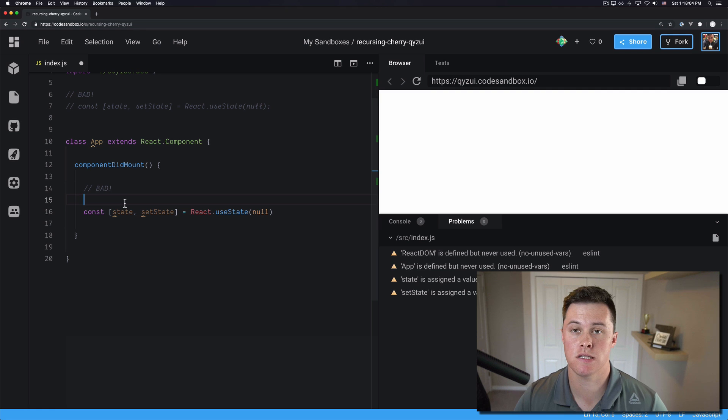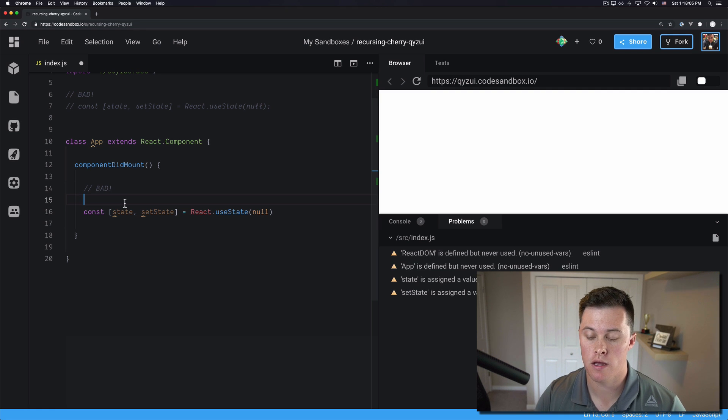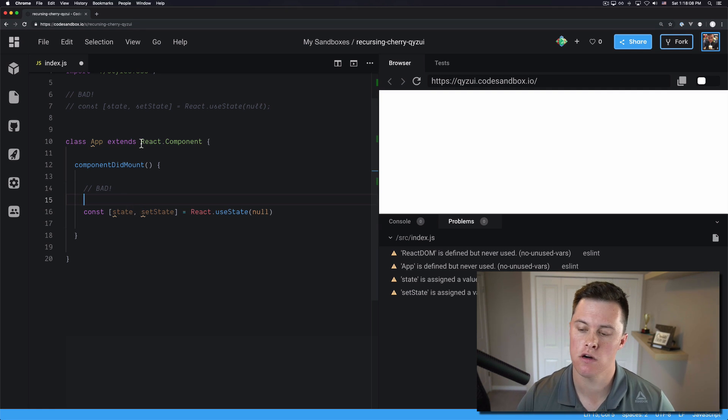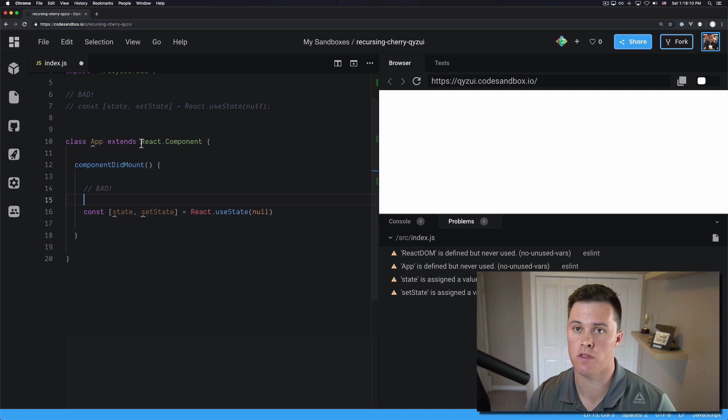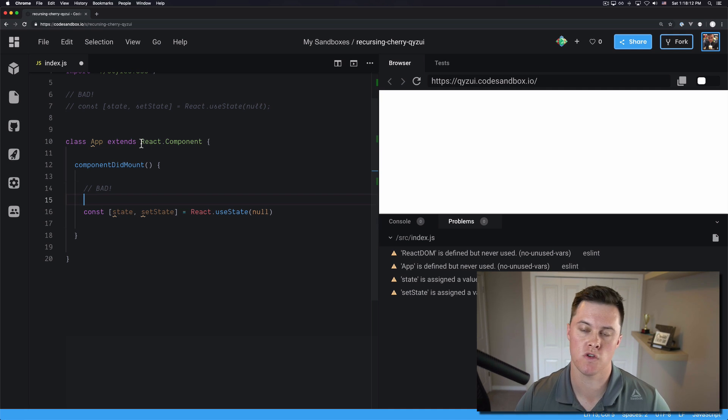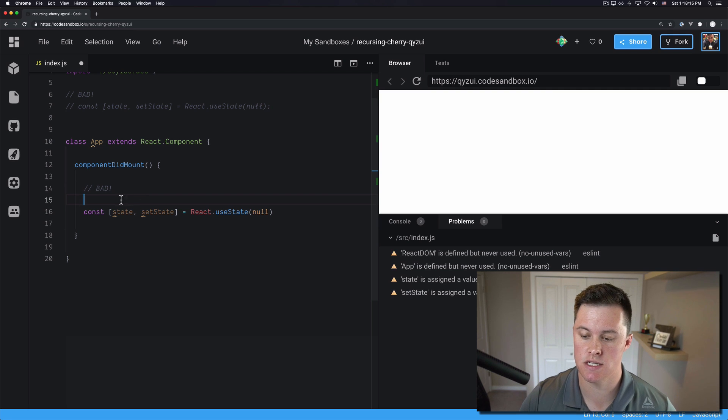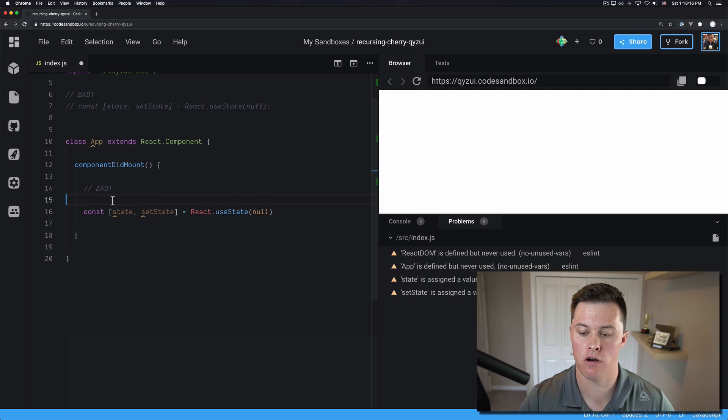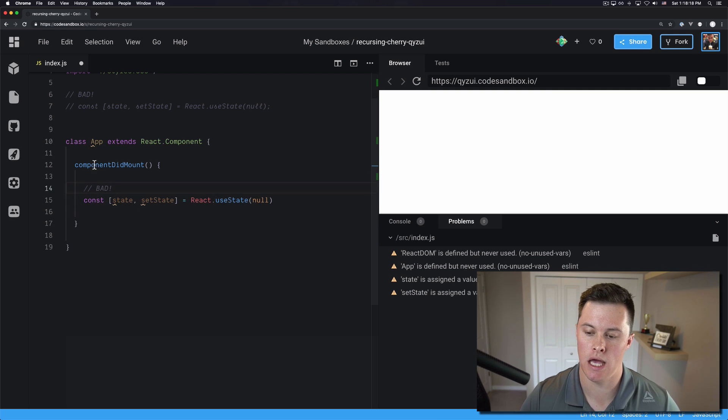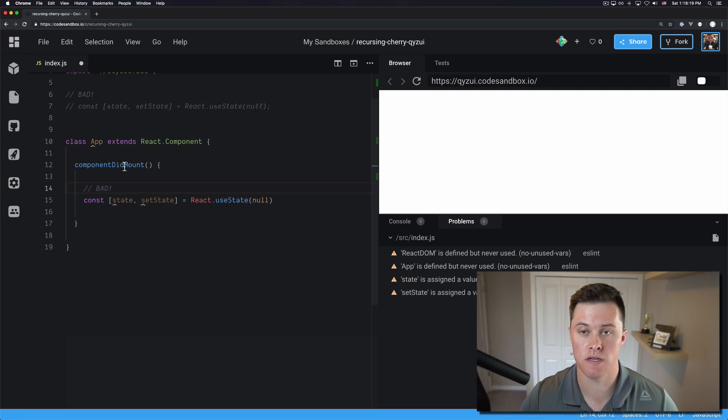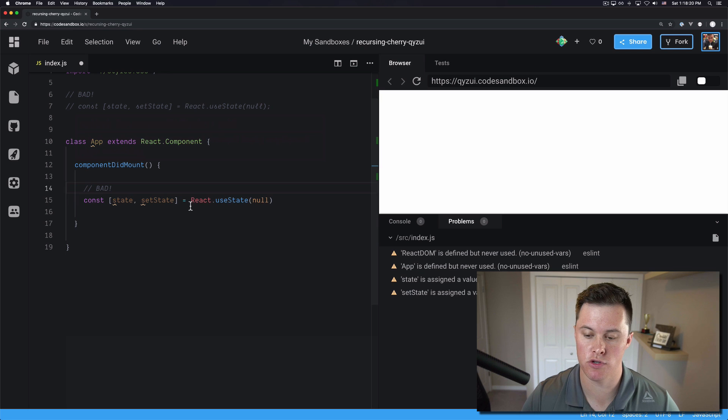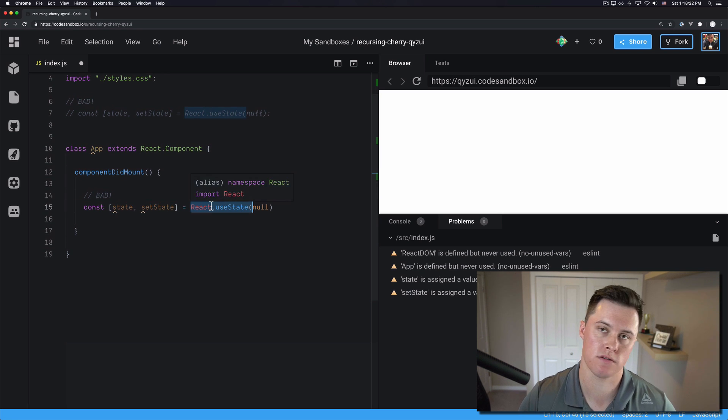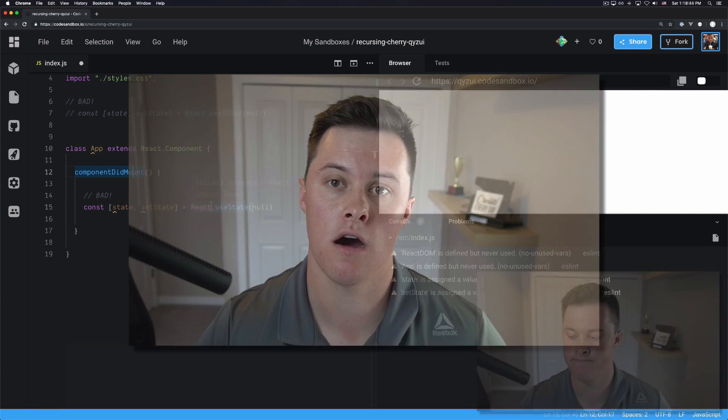And the fourth reason you may run into this warning is if you try to use a hook inside of a class component. Hooks can't be used intermingled with class components. You just have to use a function component if you want to use hooks. So in this case here we have our class component app and our componentDidMount function and then we try to use React.useState. You can't do that.